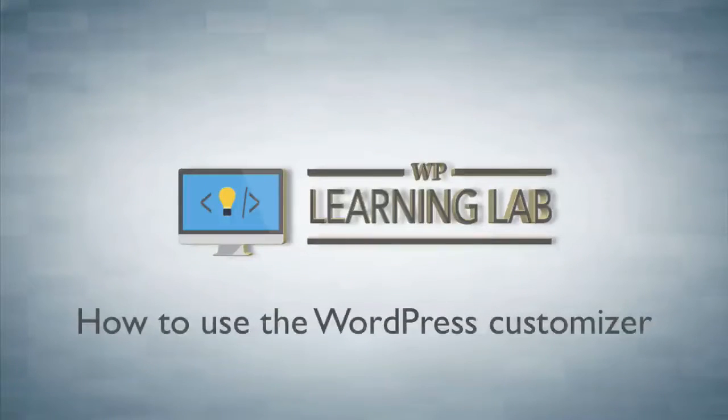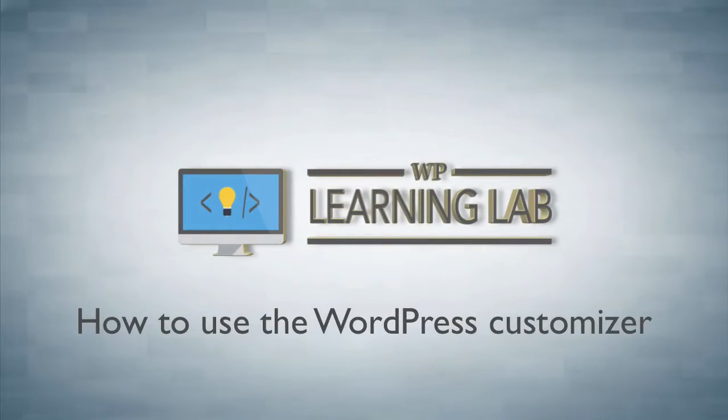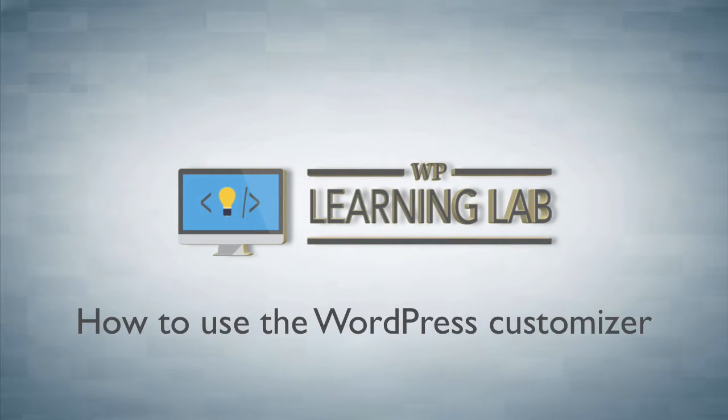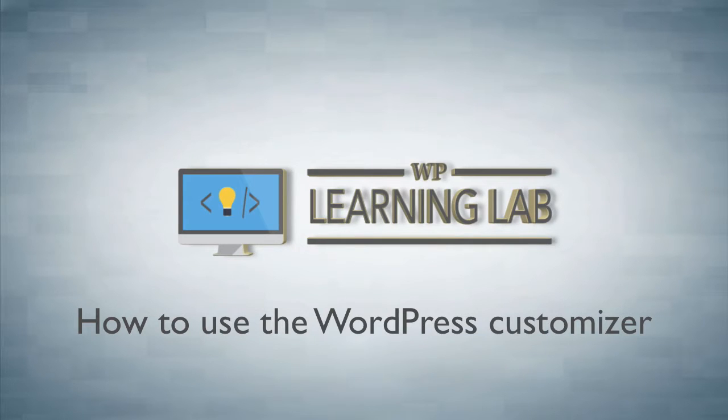Hey everybody, it's Bjorn from WP Learning Lab. In this tutorial I'm going to show you how to use the WordPress customizer, which was introduced to WordPress a while ago. It's meant to be kind of a visual editor for your WordPress blog or WordPress site.